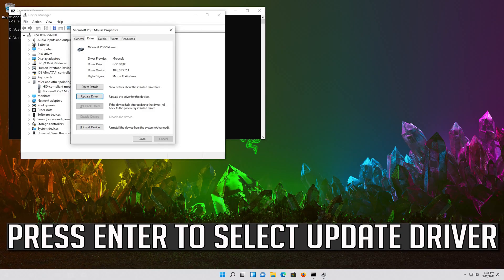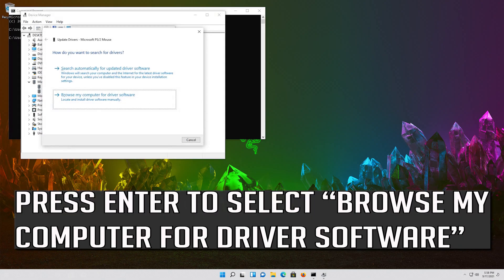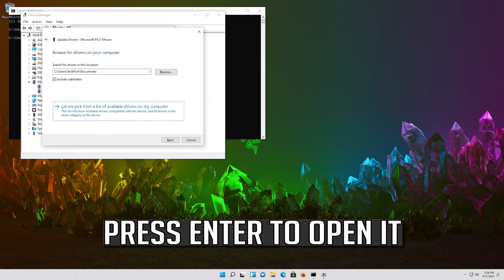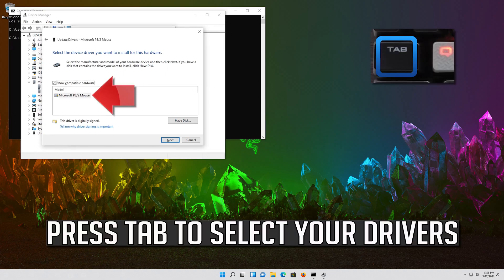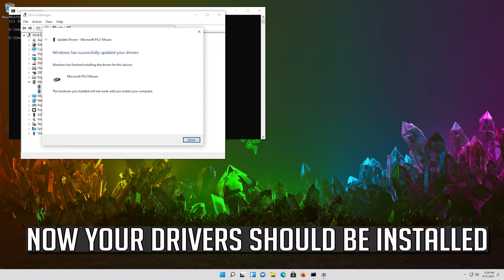Press Enter to search automatically for updated driver software. If that didn't work, press Enter to select Update Driver, then press Enter to select Browse My Computer for Driver Software. Press Enter to open it, then press Tab to select your drivers.